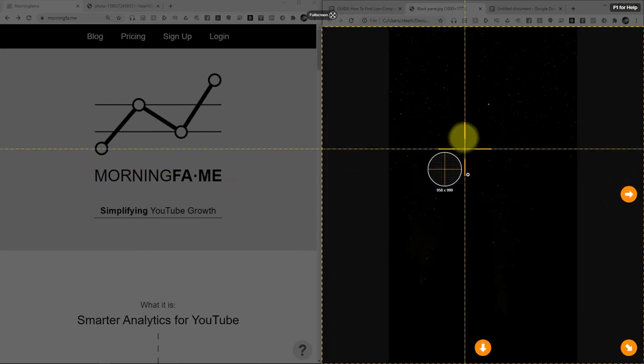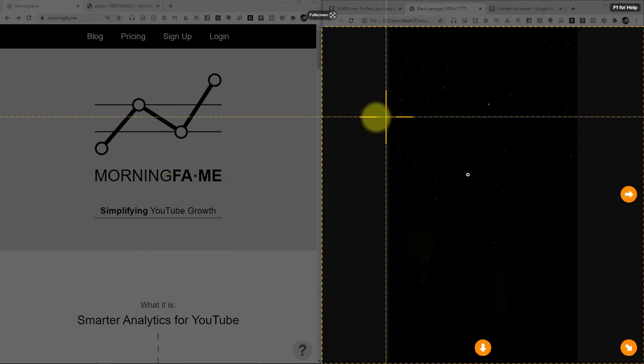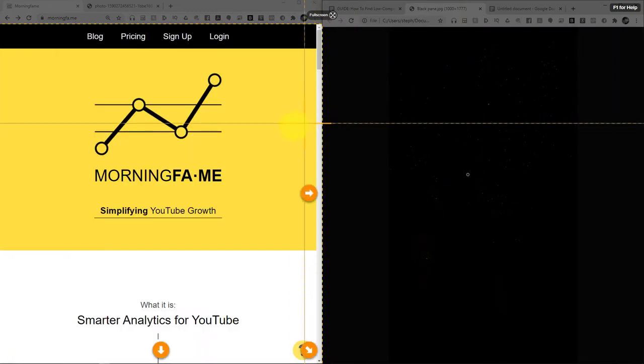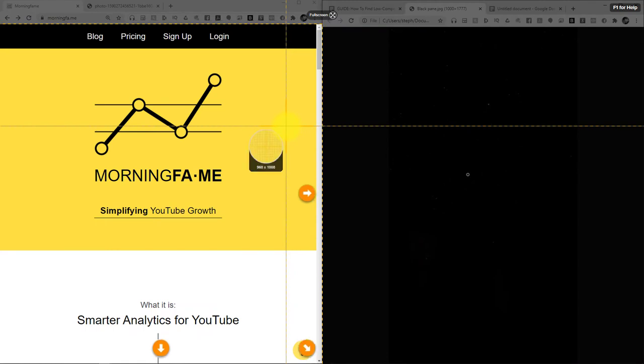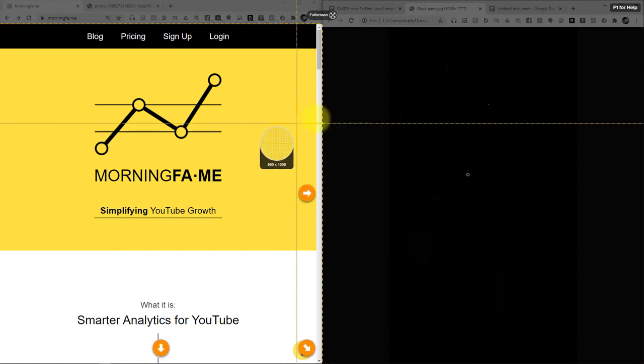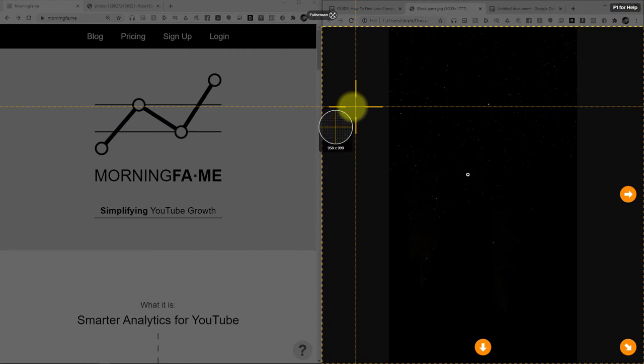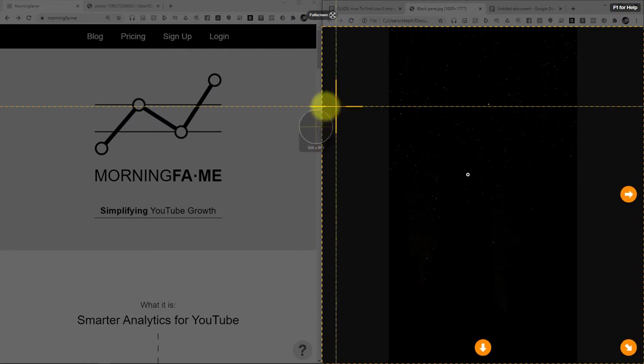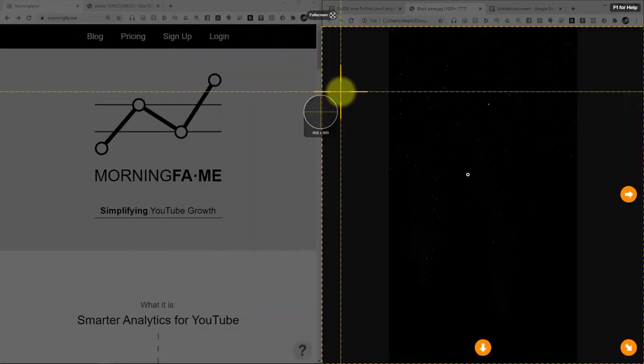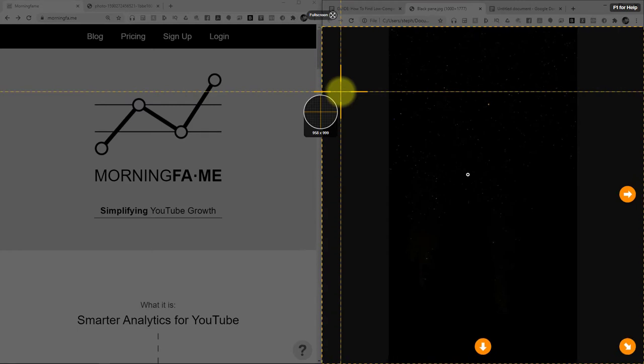Now, you can hover over a window, and Snagit will automatically detect the area it thinks you want to capture. In this case, I have two different Google Chrome screens open, and if I hover over one versus the other, Snagit detects that area, and if I click, it'll capture just that window.